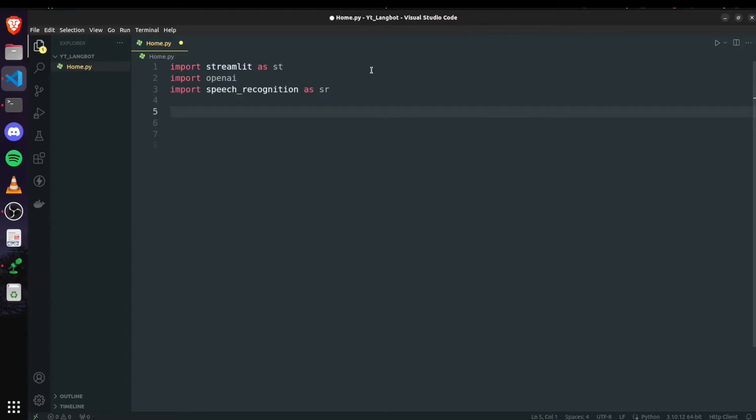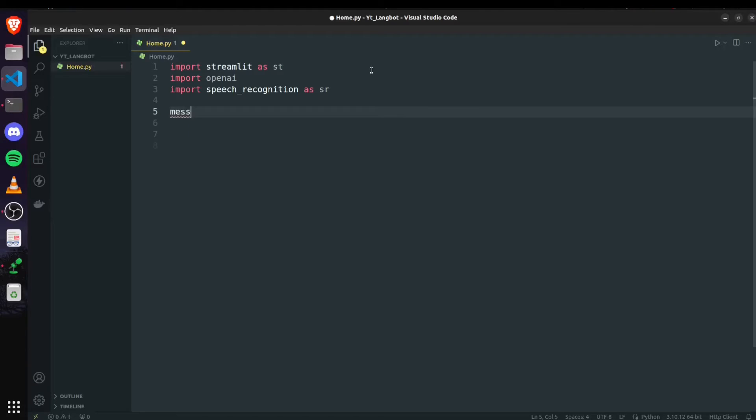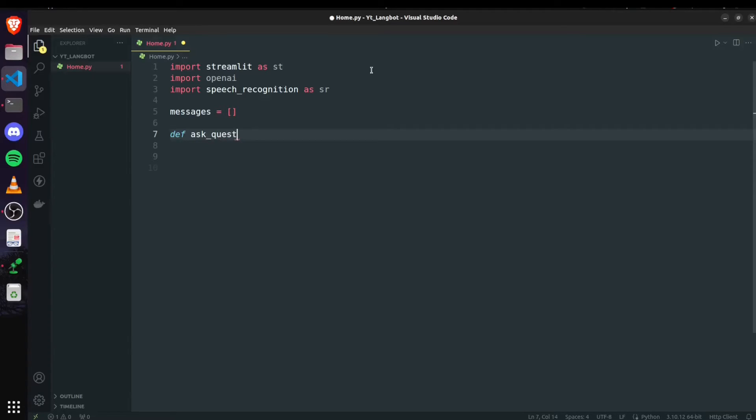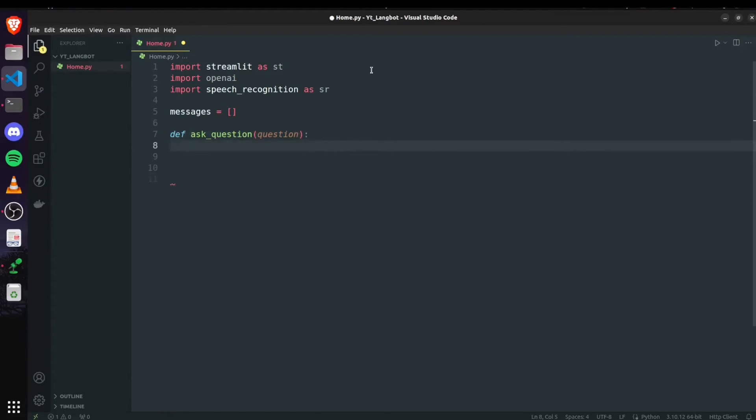Then we are going to create a list of messages where we will append all the questions that are asked by user and also the responses given by ChatGPT. So create a list messages and now I am creating a function so that we can ask the answers from ChatGPT for the questions given by user.